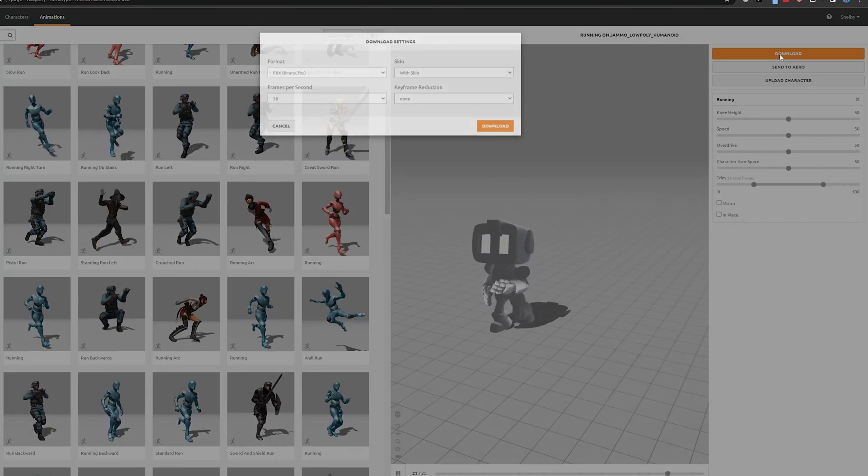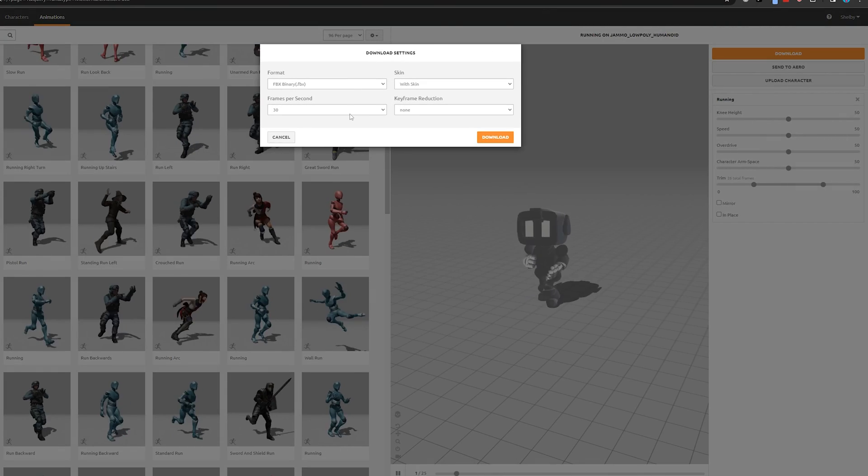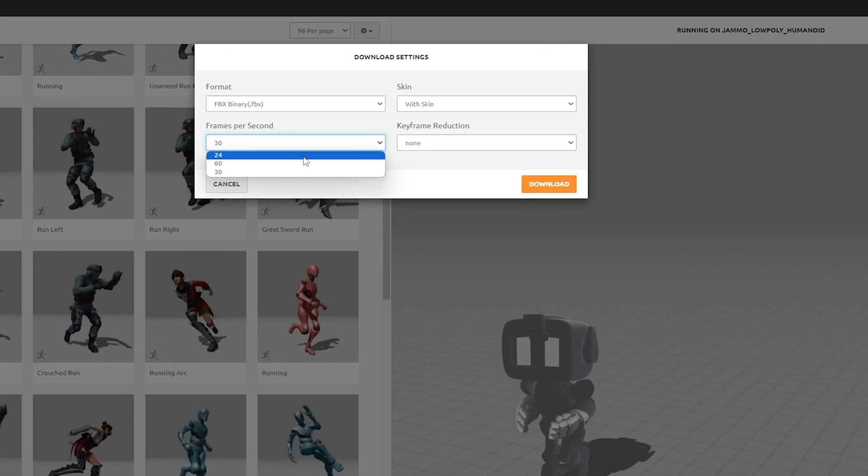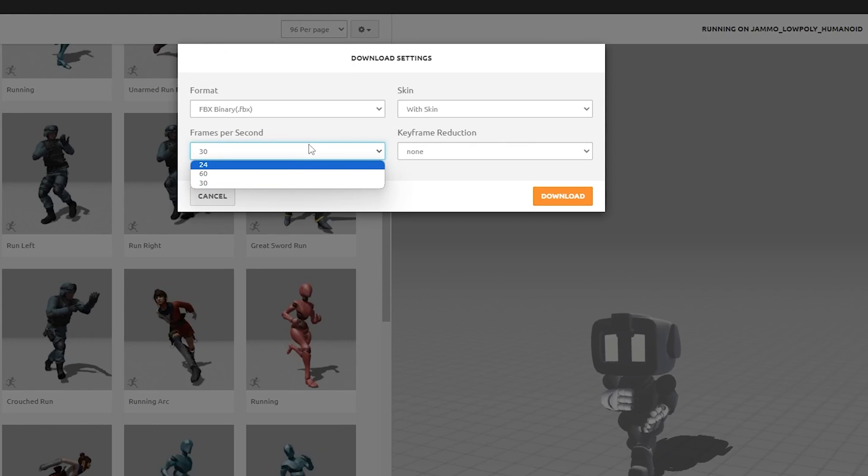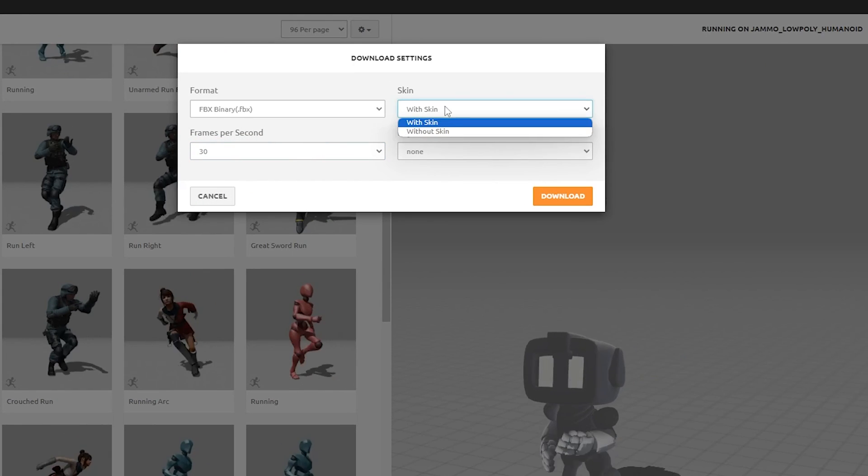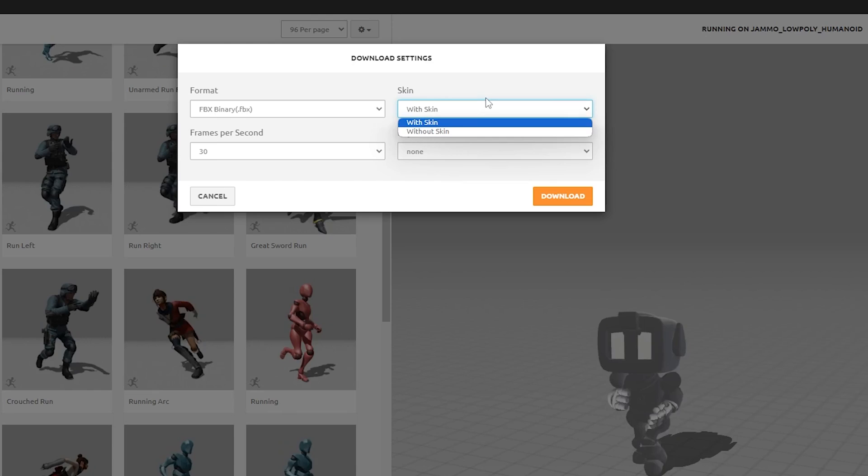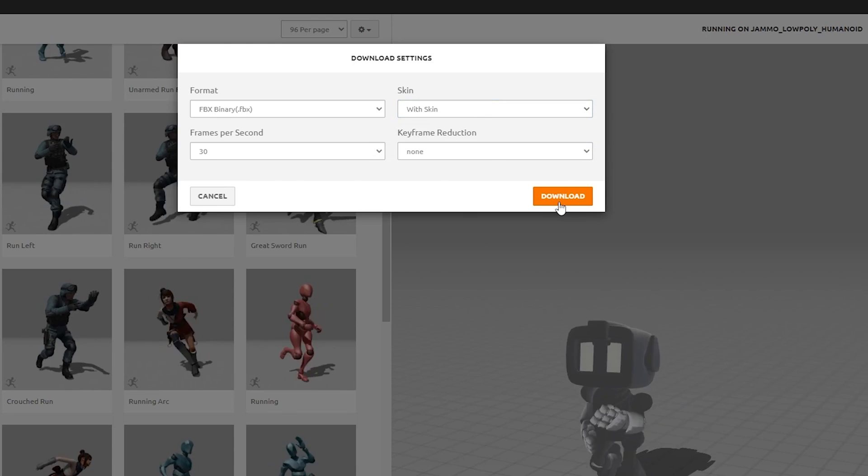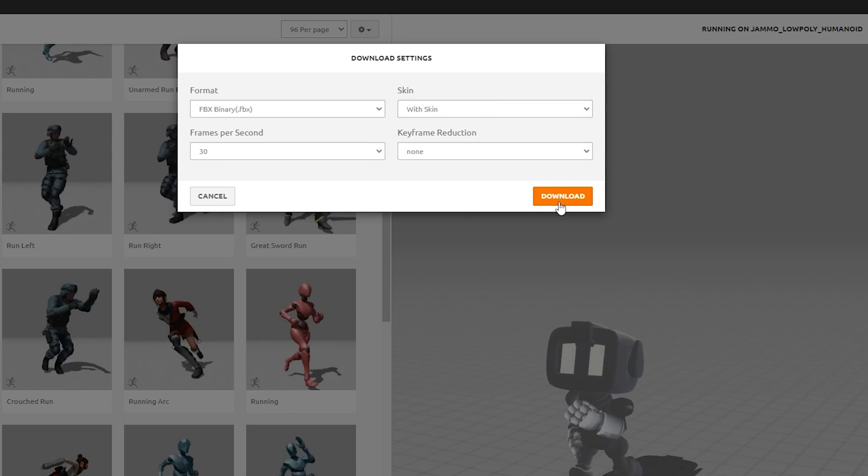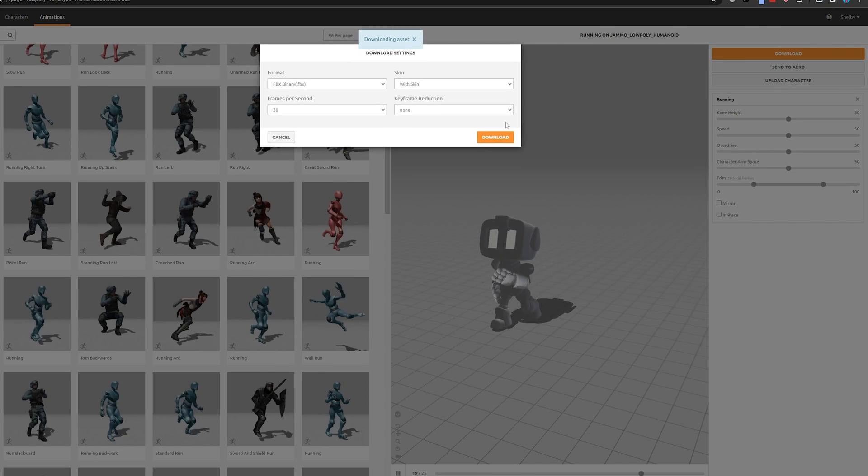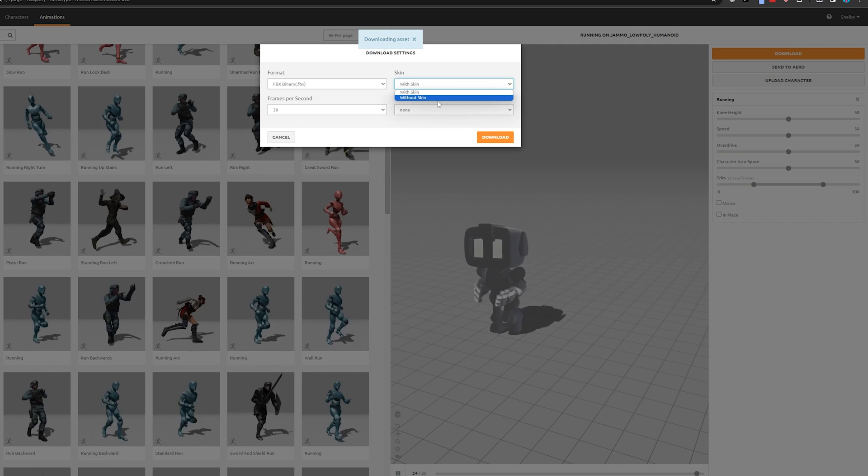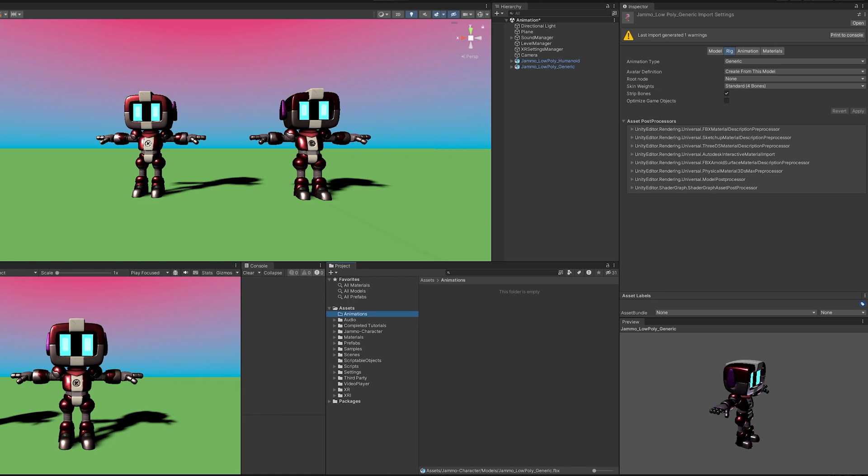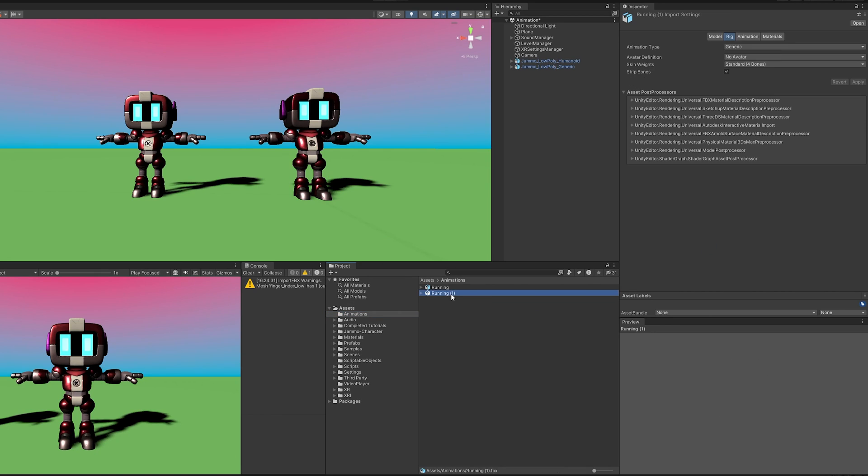To download the animation, you just hit Download and it has a few options here. We could go with a higher frame rate and that will make it a little smoother. And then we can also decide with Skin and Not Skin. So I'm actually going to download both of these. And then I'm going to download it again without Skin. Coming back to the project, I'm going to import both the running with the skin and then the running without the skin. And then I'm going to rename them just so I don't get confused.